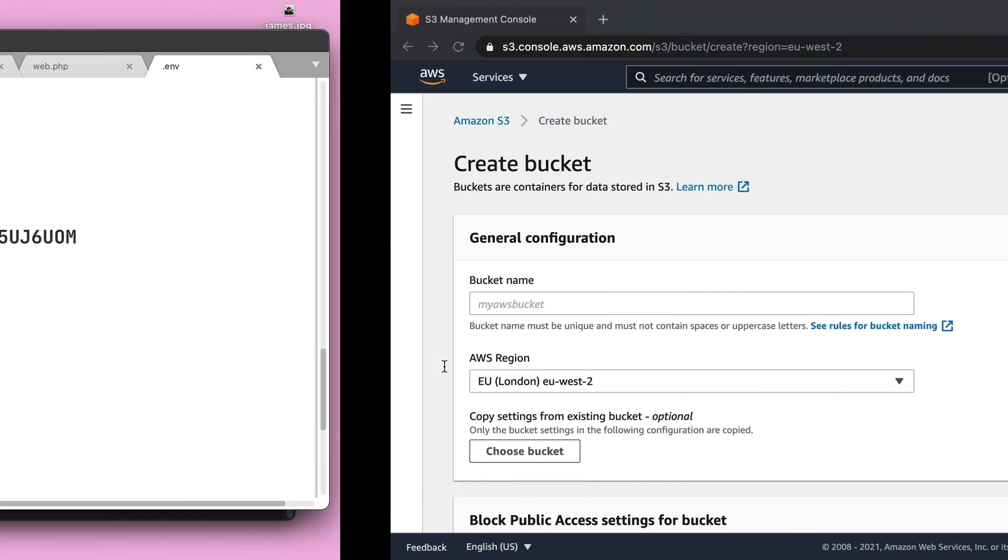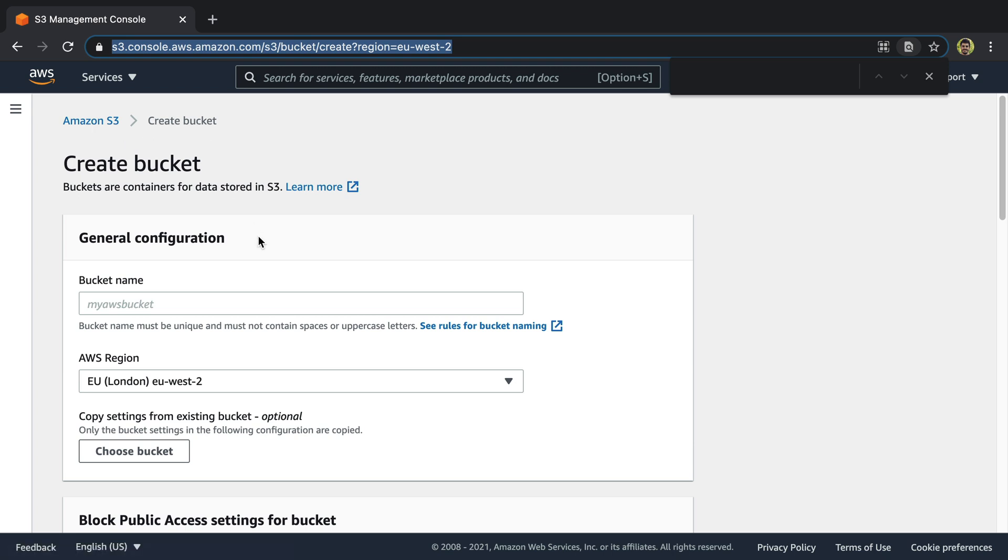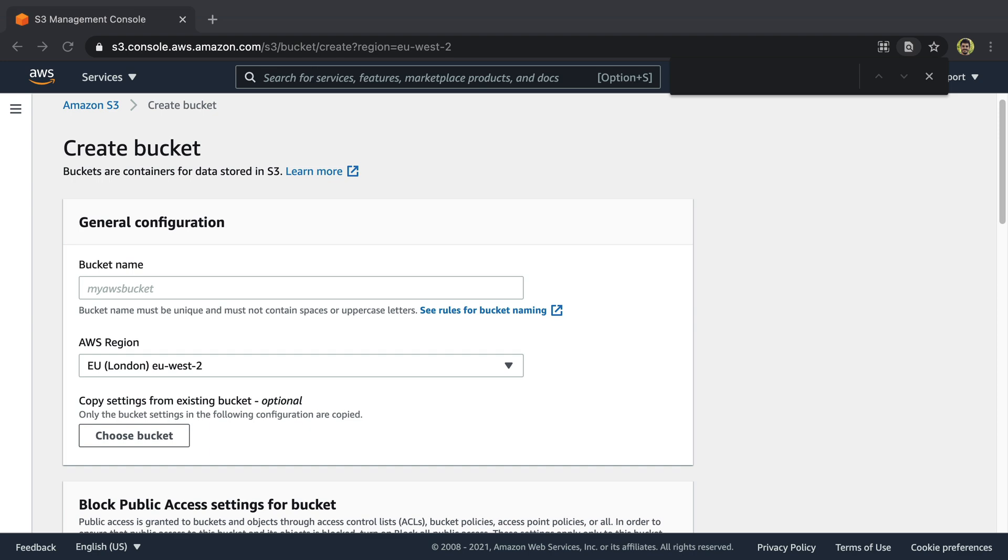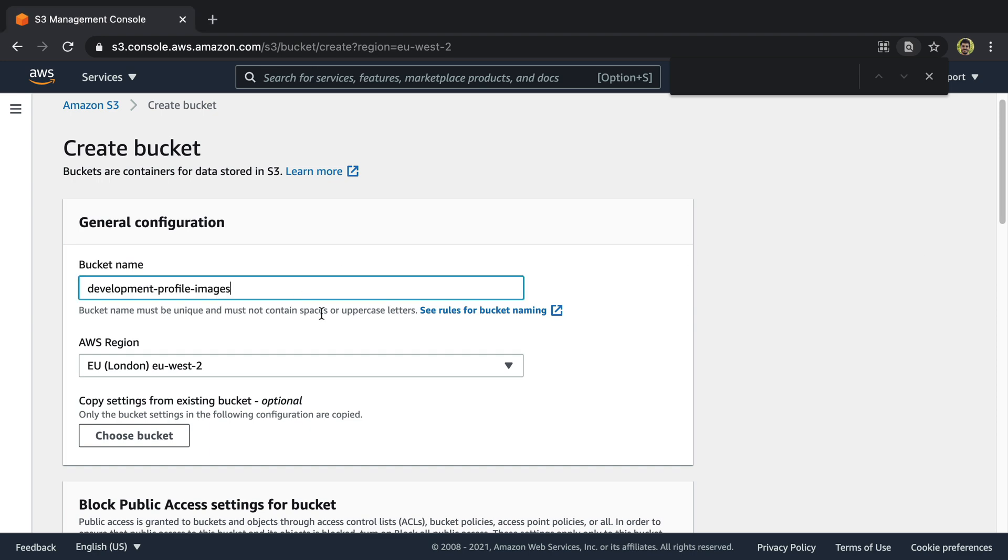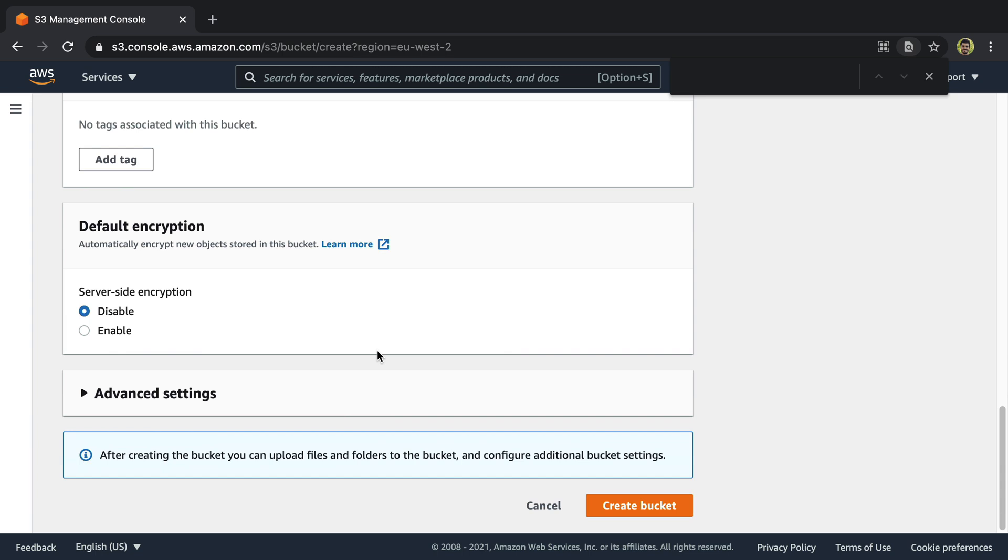So let's do that by going to our AWS dashboard and then we go to Amazon S3 service, create bucket. Our bucket name can be for example development-profile-images and then we just need to create the bucket.